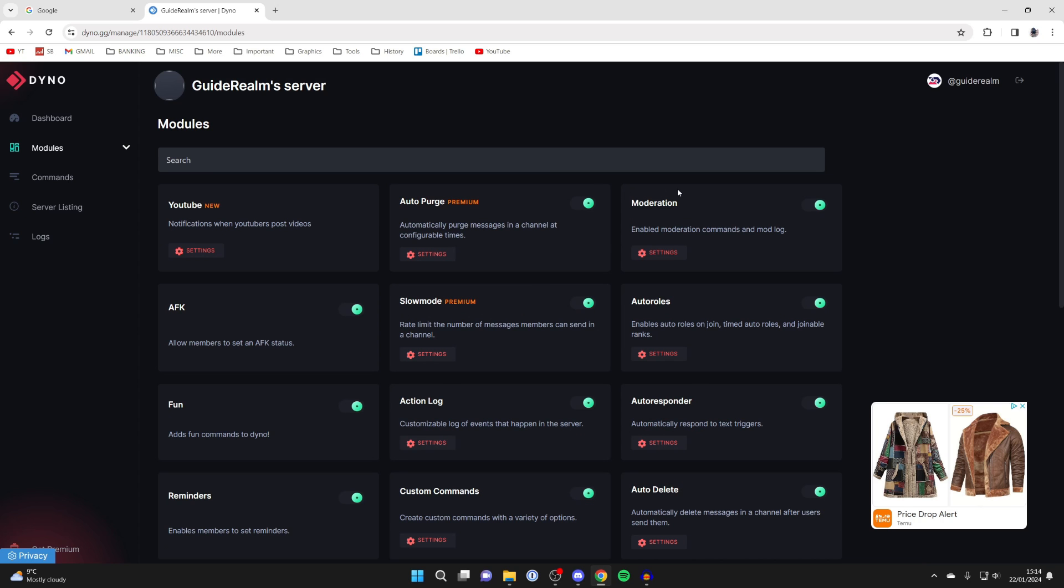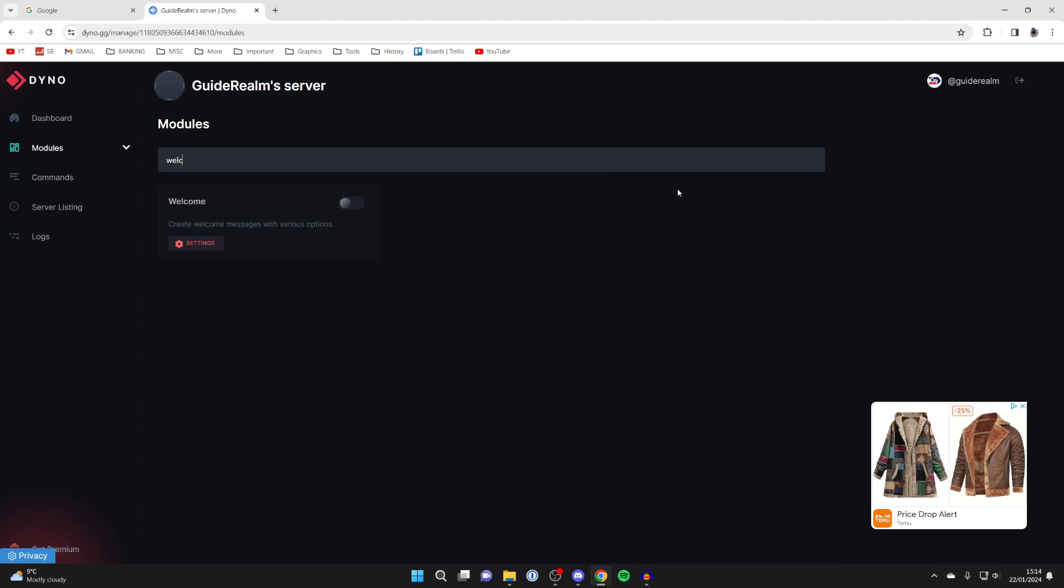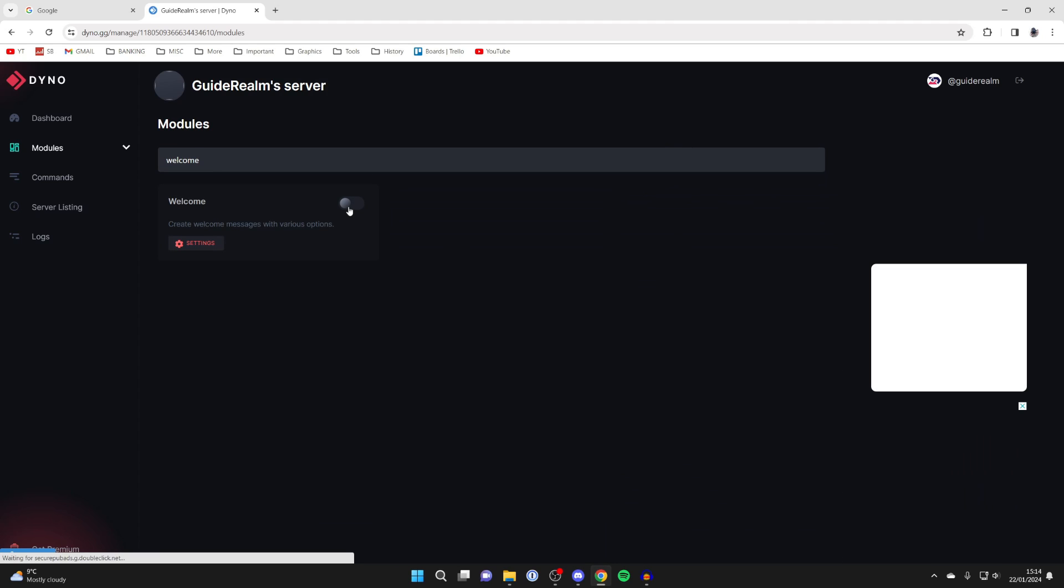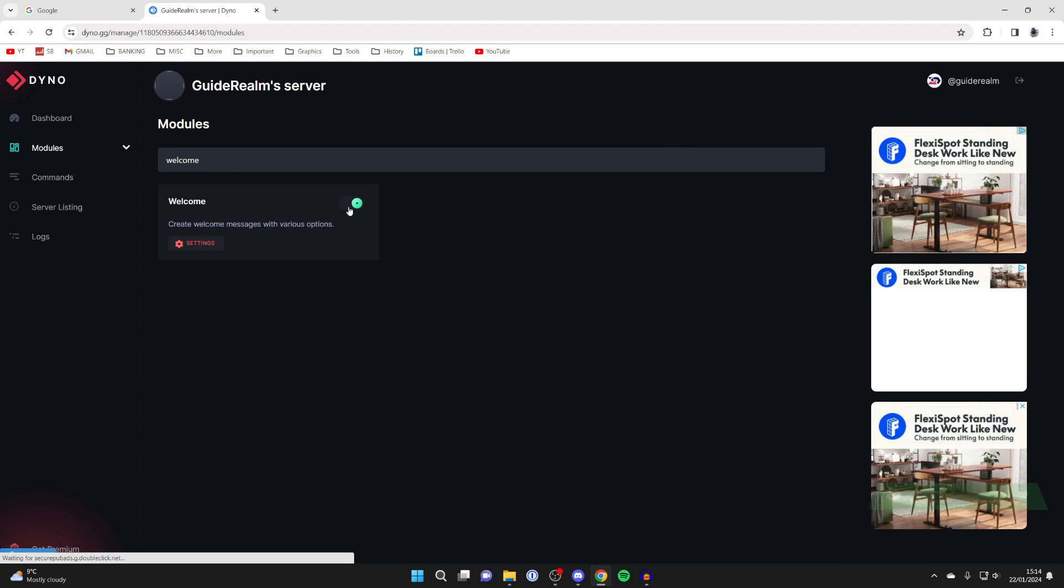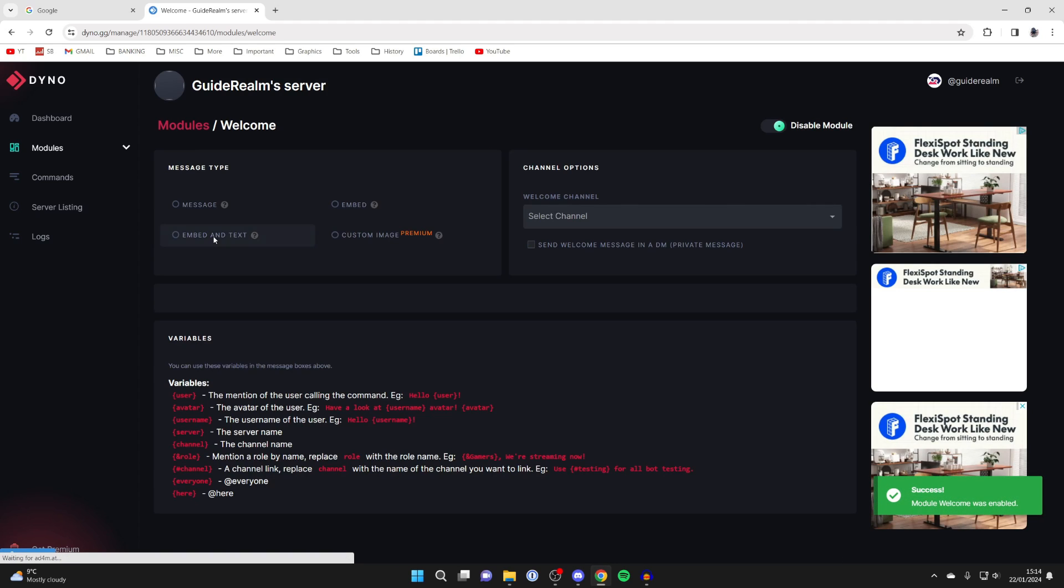Dyno has so much to offer but of course we just want to add the welcome message. So here it is. And then what you want to do is switch welcome on and then click on settings.